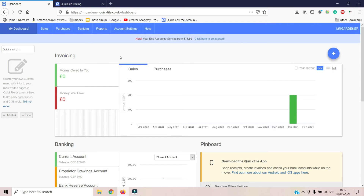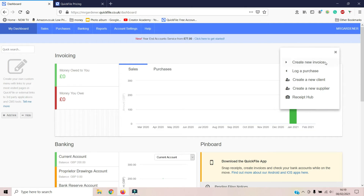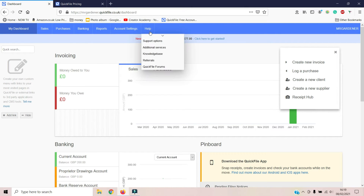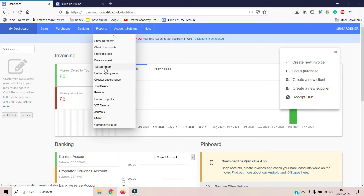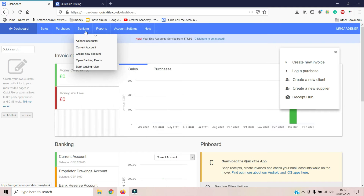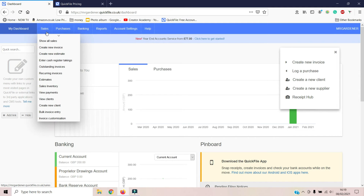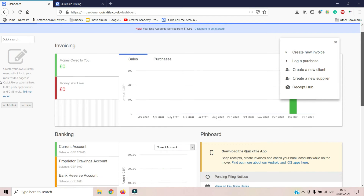I'll quickly show you inside the dashboard — this is what you see once you've signed up. I'll do a proper walkthrough another time, but it's very simple, clear, and obvious. The learning curve on this software is really shallow — even if you're not confident on computers it really doesn't take any time at all to learn. It's all in one place, very clean and crisp, and you can clearly see how much money is coming in, how much people owe you, and so on.